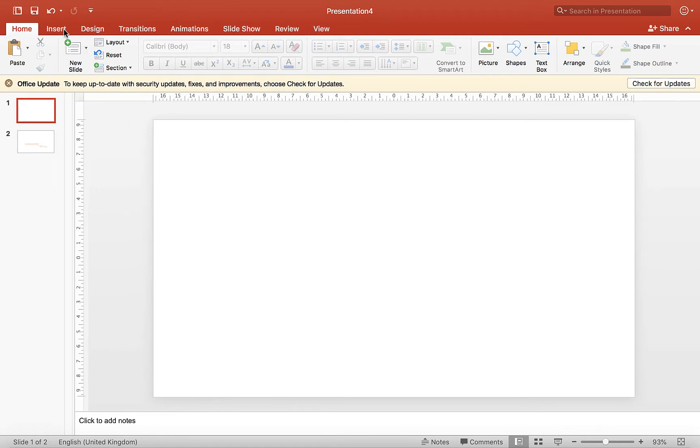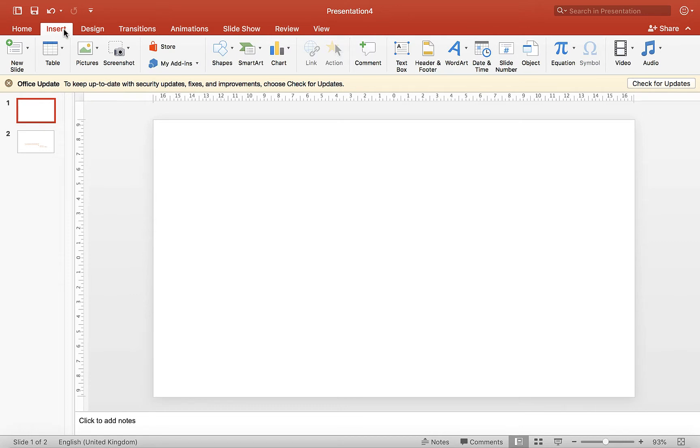So the first thing we're going to do, I'm working in PowerPoint, you can do it in Google Slides as well, I'm just doing this one in PowerPoint.